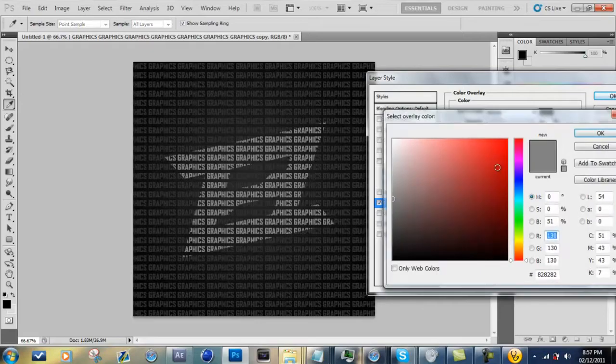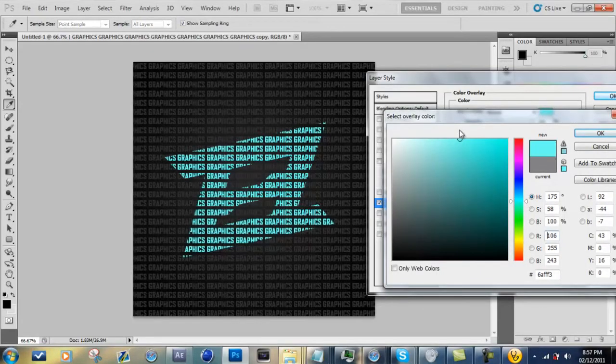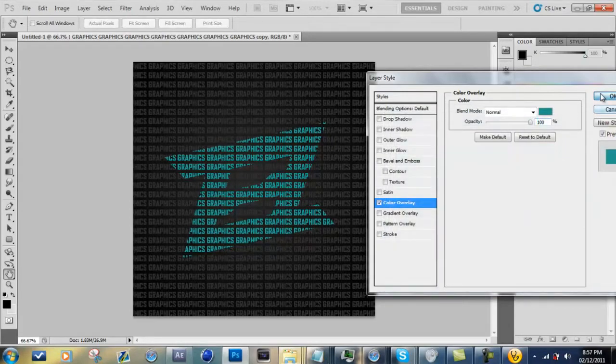So you can just mess around with the colors. I'm just going to go for a blue, or not, like that. That looks nice.